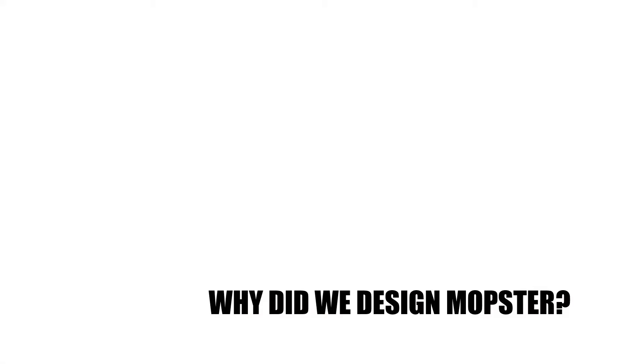Okay, so why did we design mobster? By this question, you either have one of the two questions that we're going to answer. Is there any need for household equipment for cleaning purposes? And secondly, how is it different from others available in the market? We will see and answer both.